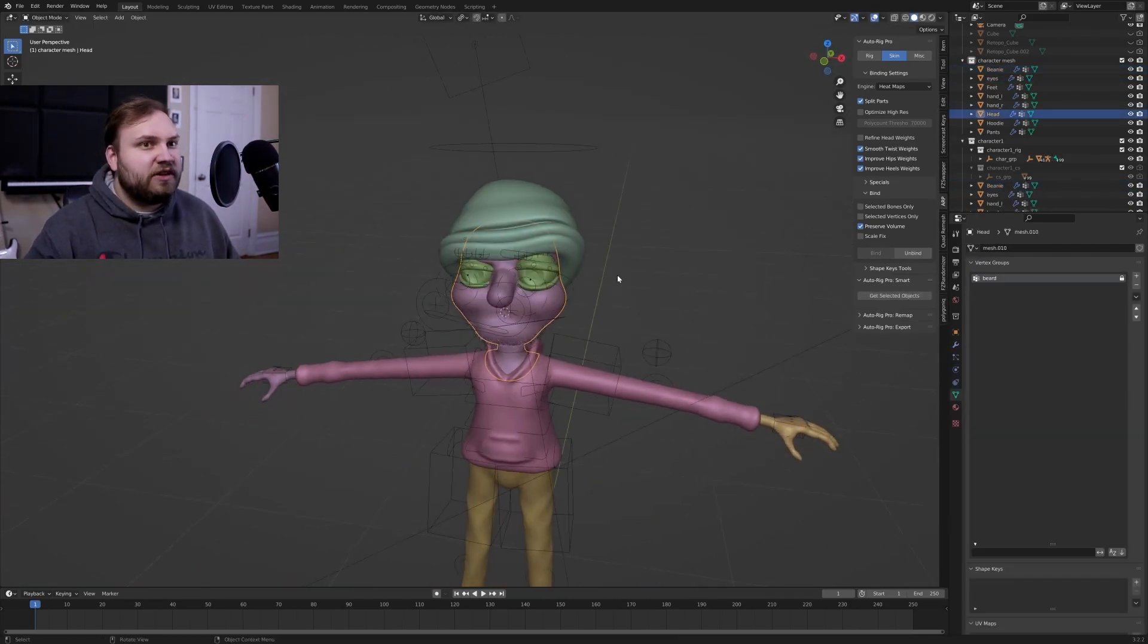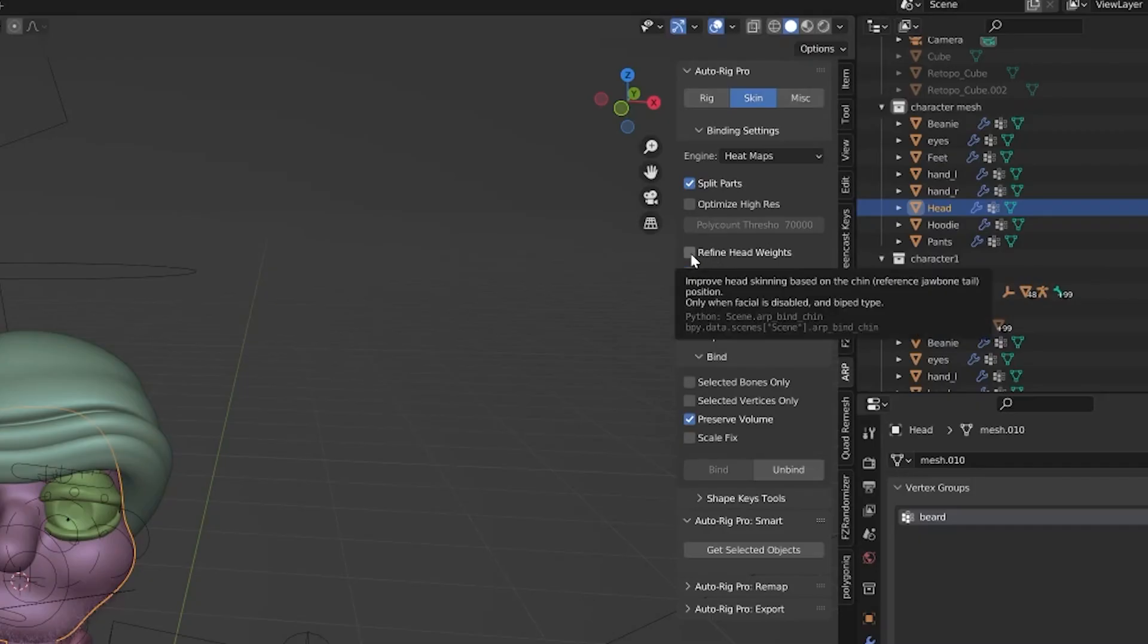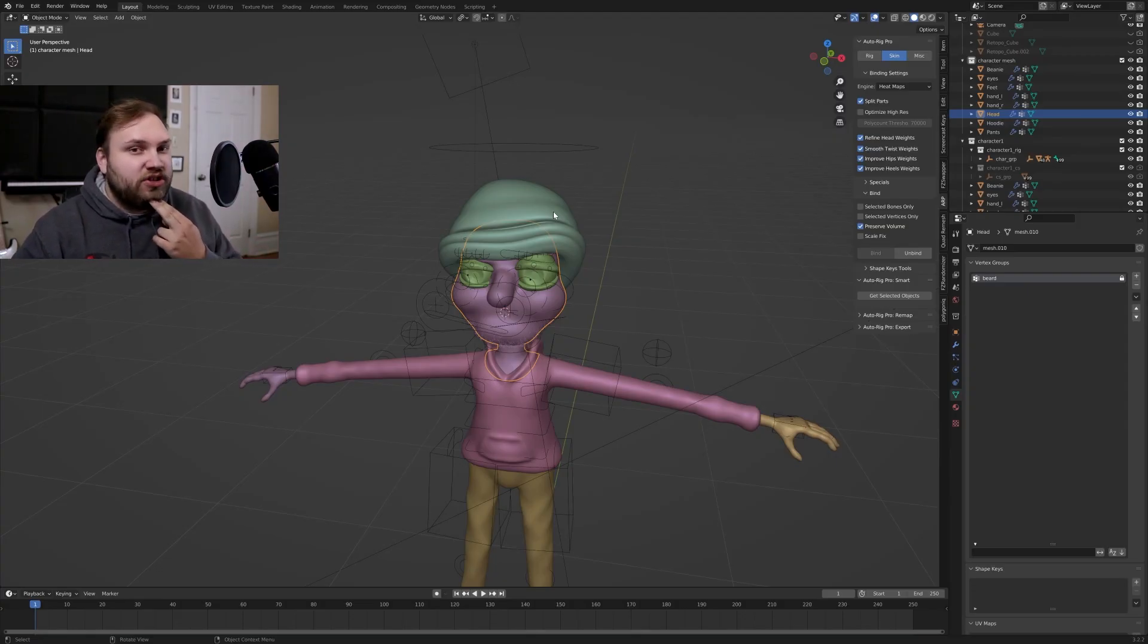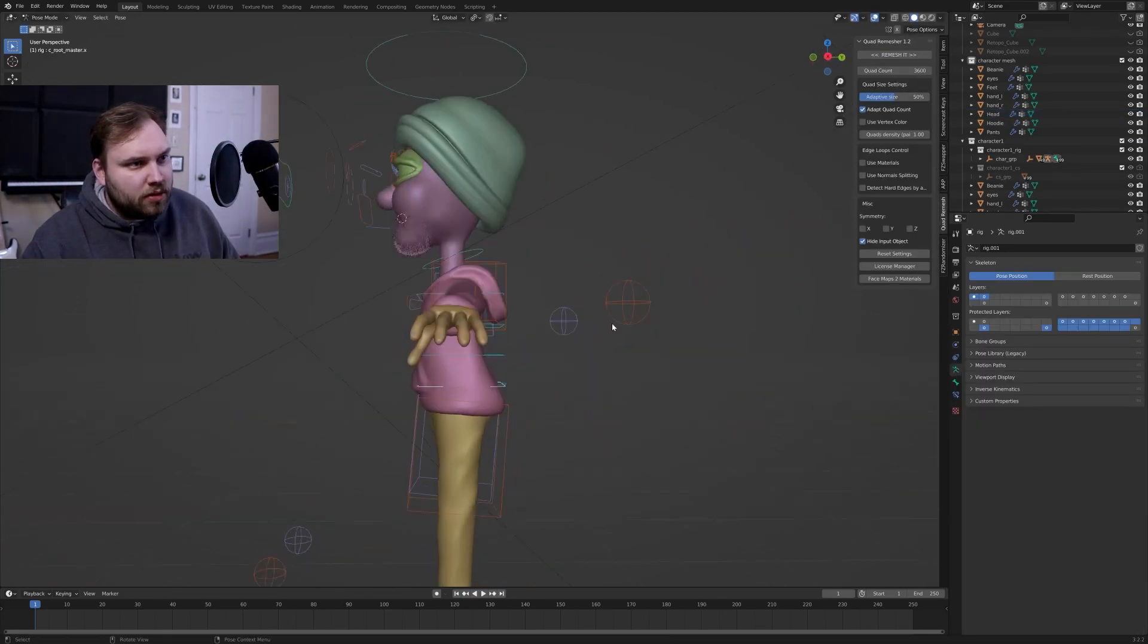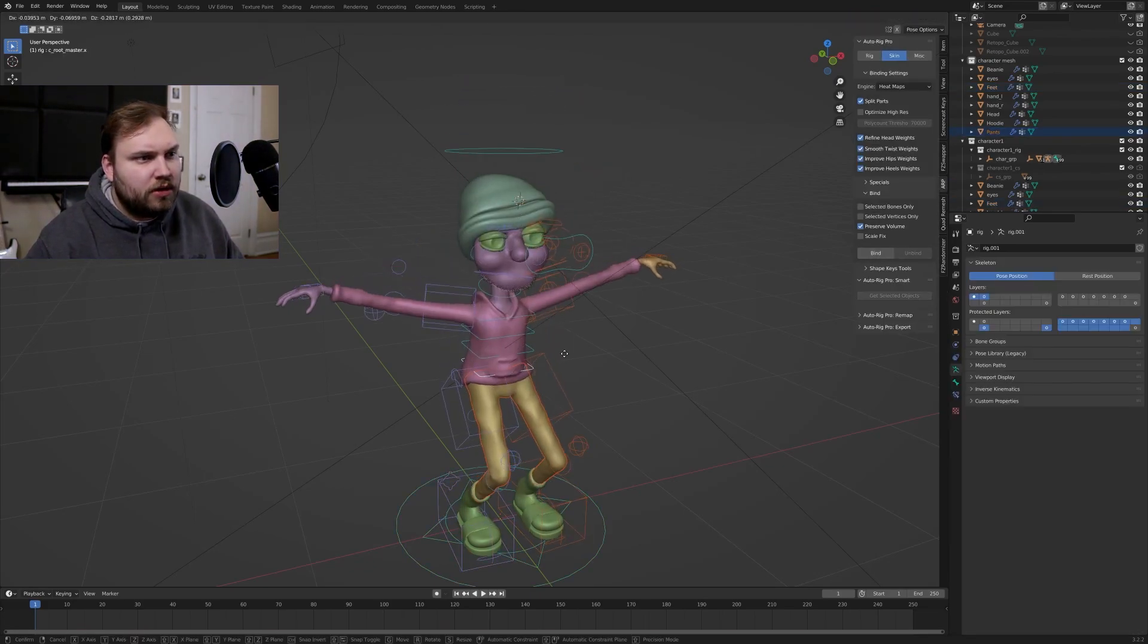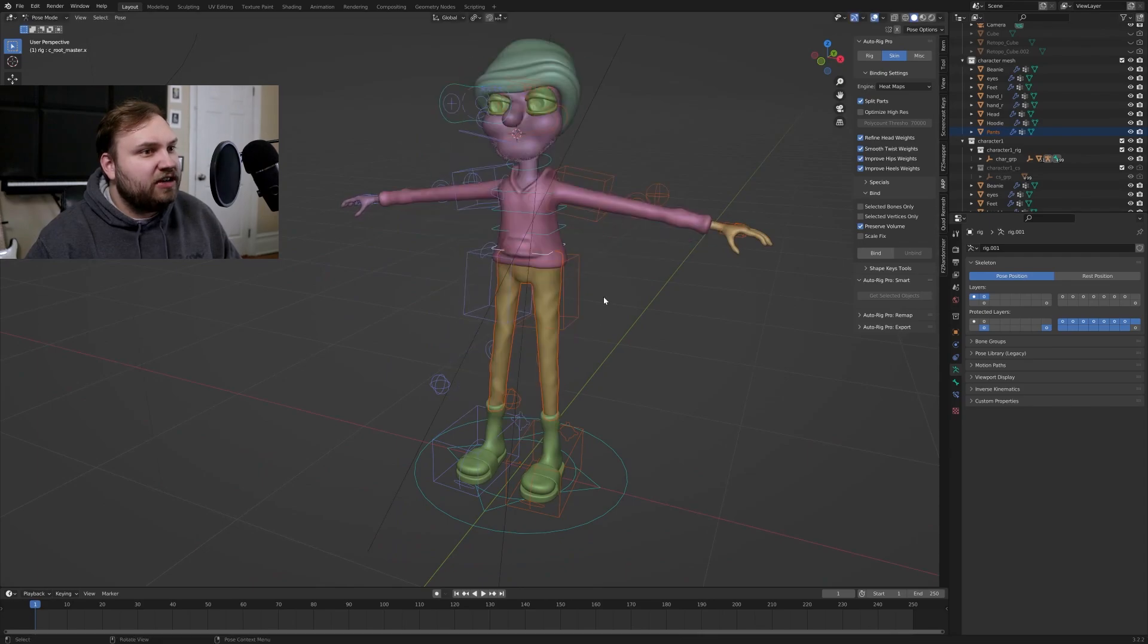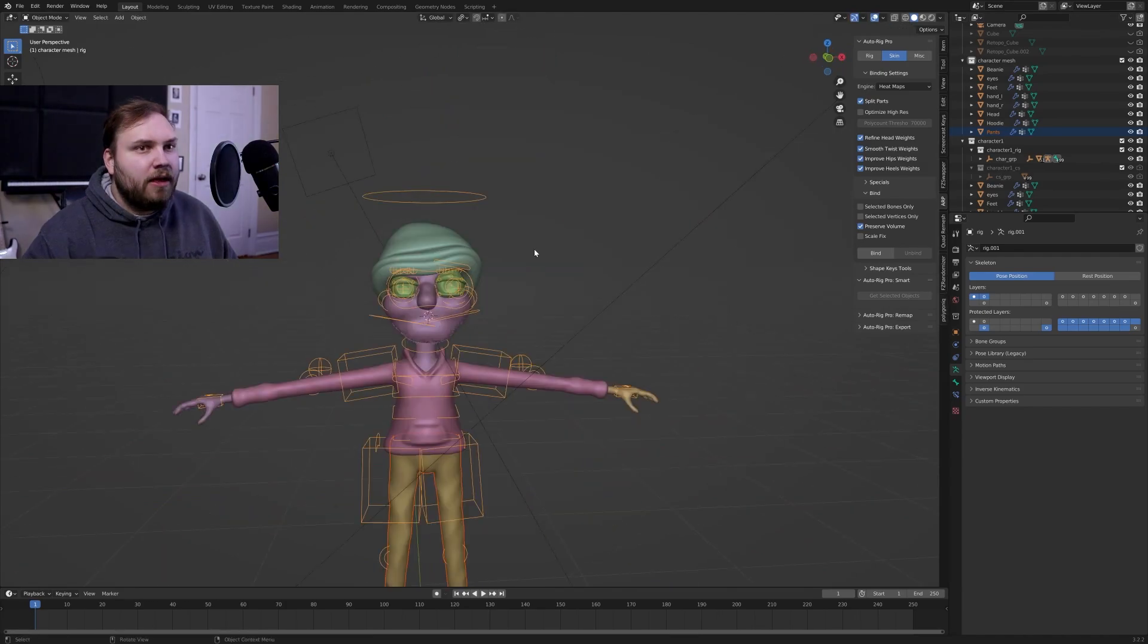For the head specifically, there's this one checkbox, refined head weights. I suggest you check that one because what that does is it tends to help just weighting the chin a little better. All right. So our character seems to be fully attached and everything is moving properly, which is just what we were hoping for.